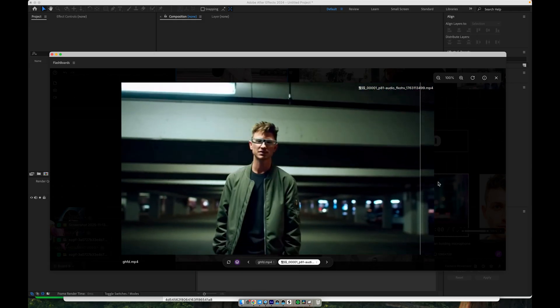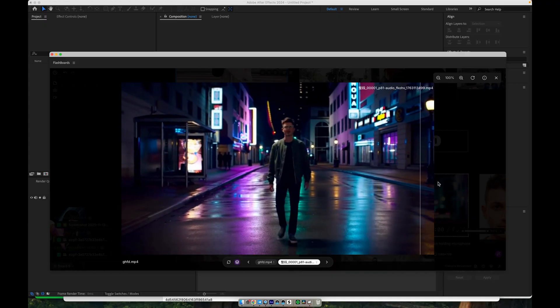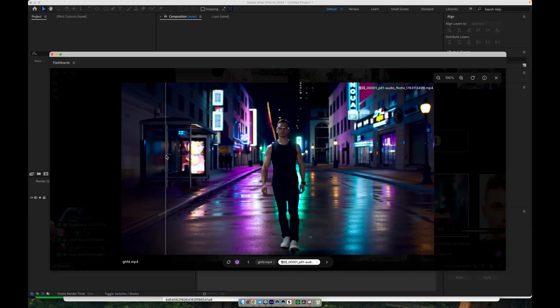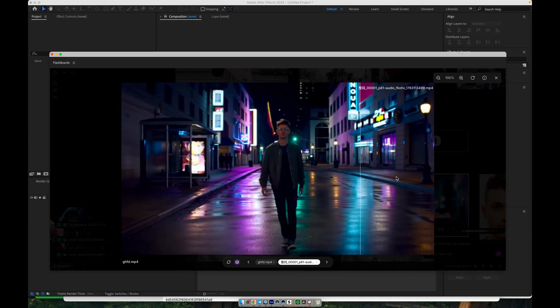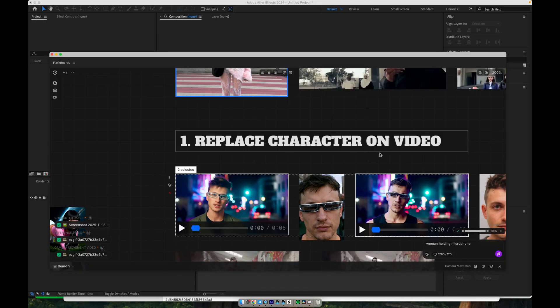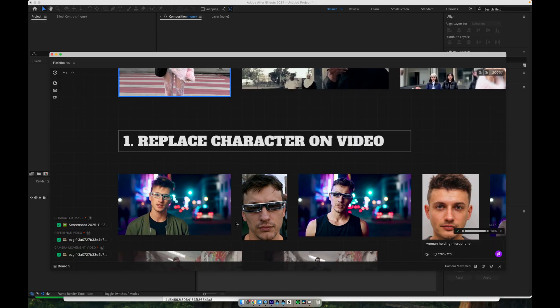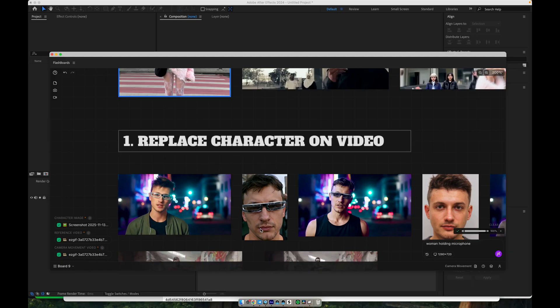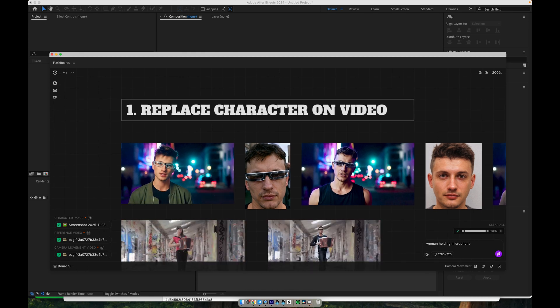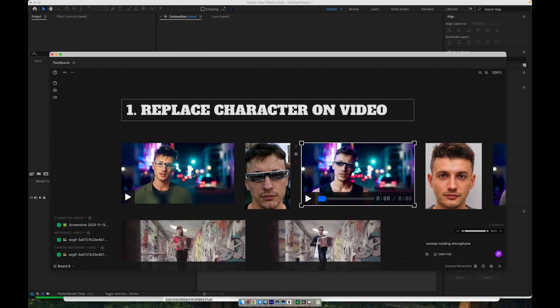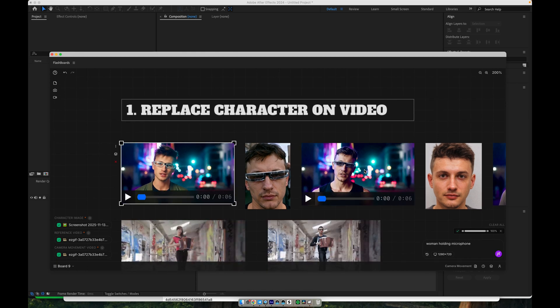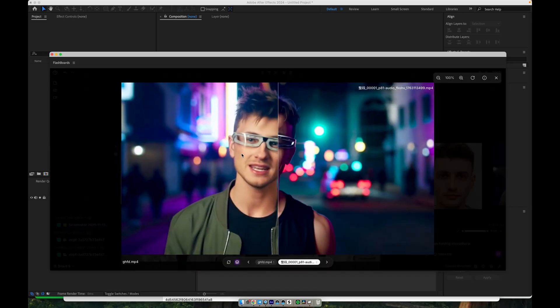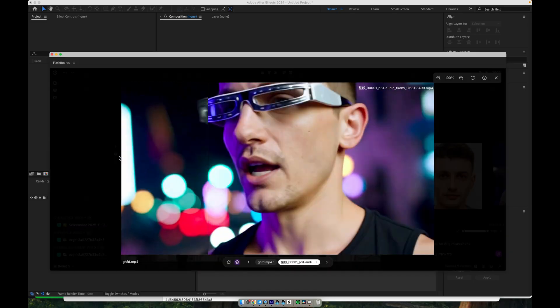You simply feed in the source video with the character you want to replace, your reference face image. Then, the system runs a character replacement pass. The result is that you get your own face on top of the generated performance, with expressions and angles that... You can see how well it works, even in shots without sunglasses.